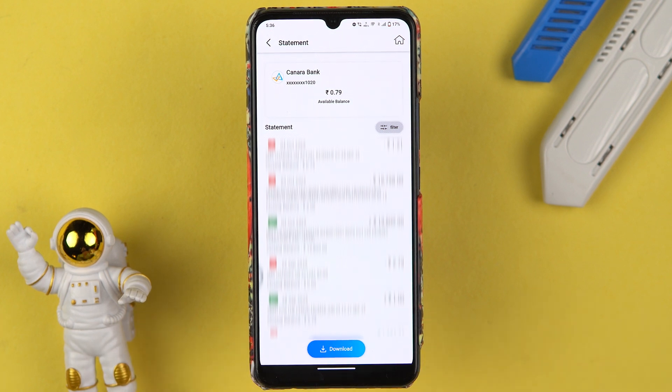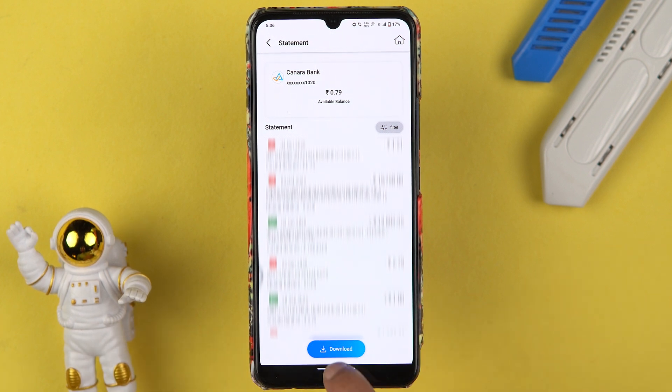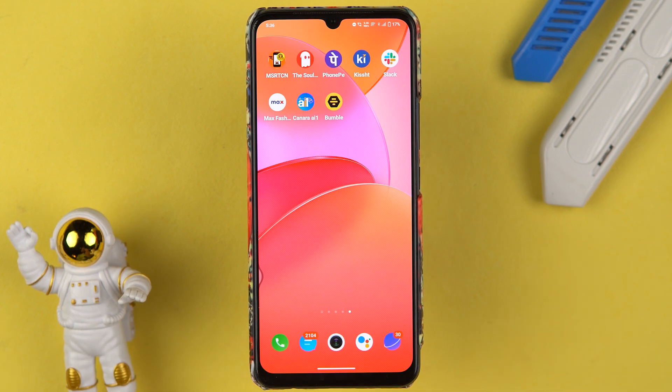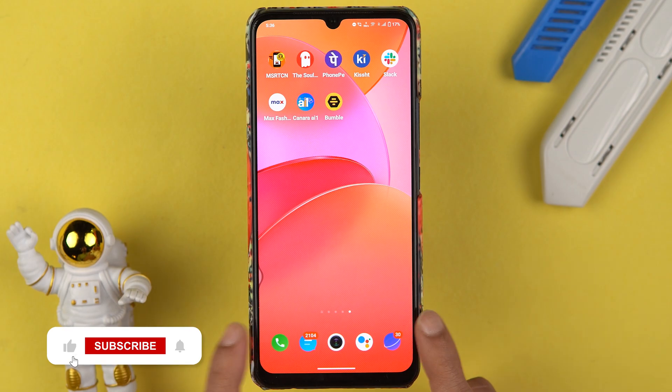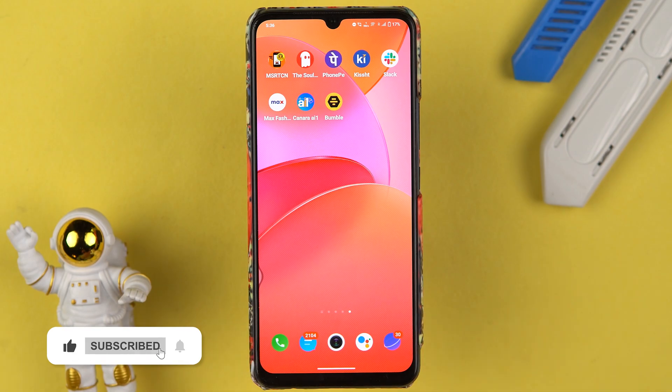This is how simple it is to download a statement in the Canara Bank application. I hope this video was helpful. If it was, don't forget to subscribe to my channel. I will see you all in the next one — thank you.